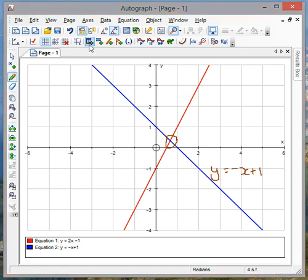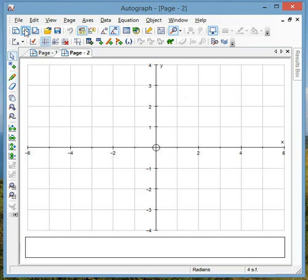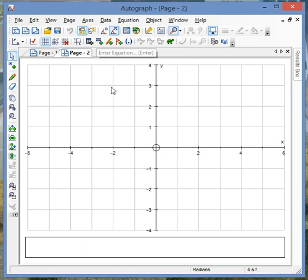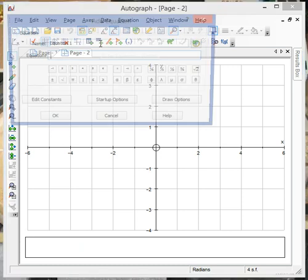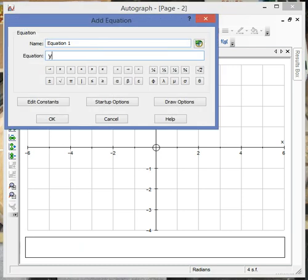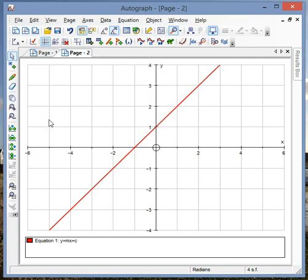Now I can take it a stage further, so if I click new 2D graph page I get a blank graph and then I might want to explore y equals mx plus c in its full generality. So I can just click y equals mx plus c, and if I click OK this defaults with m equals 1, c equals 1.